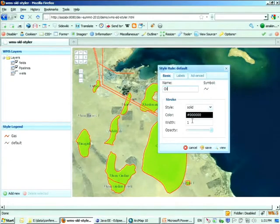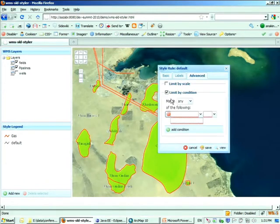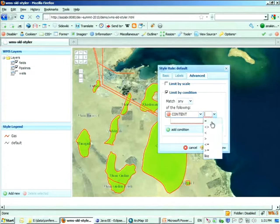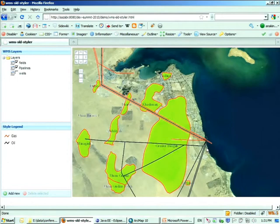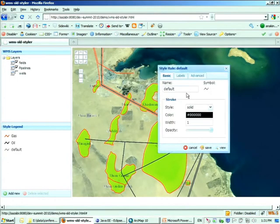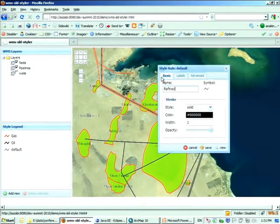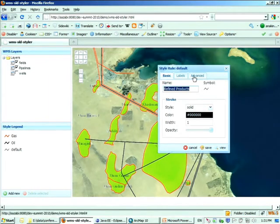I can add a third one for the refined product. I'll change that to blue. Click save. See the little thin blue pipes here.